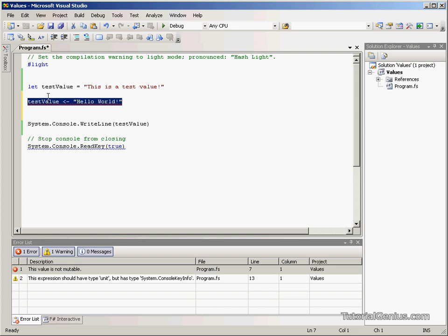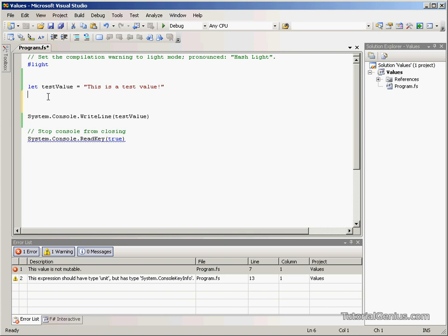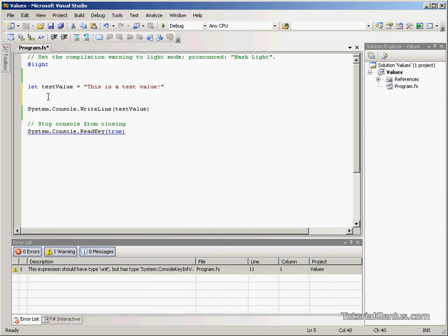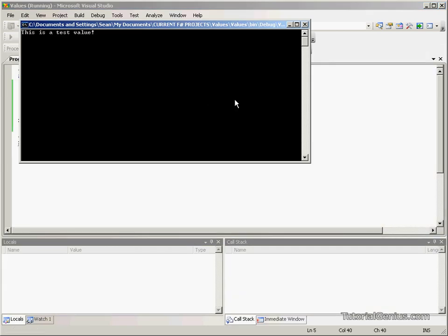But for the basis of this tutorial, these are what values are. This is why we don't call them variables in F sharp. And this is a simple application of how to use values within the F sharp environment. So I'm Sean Grizzly, thank you for listening.